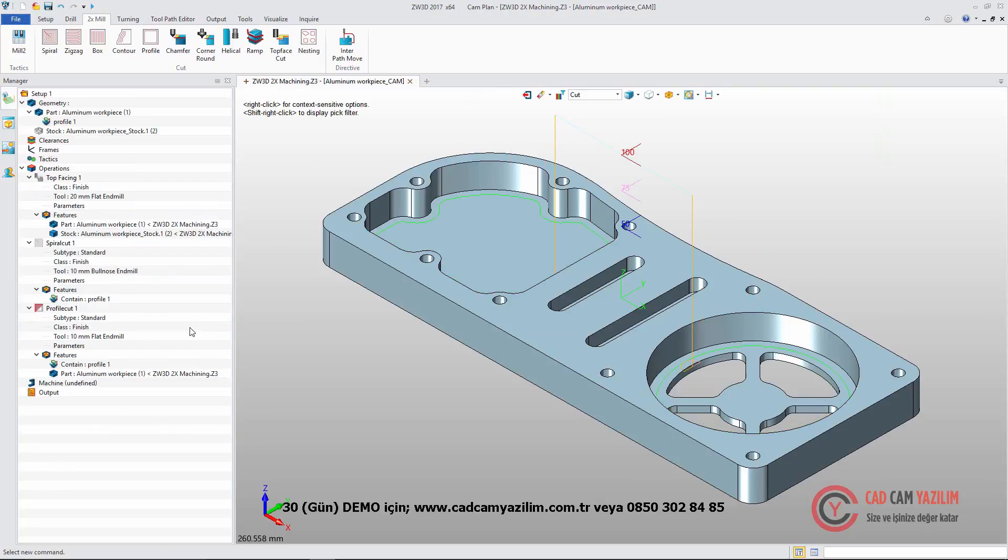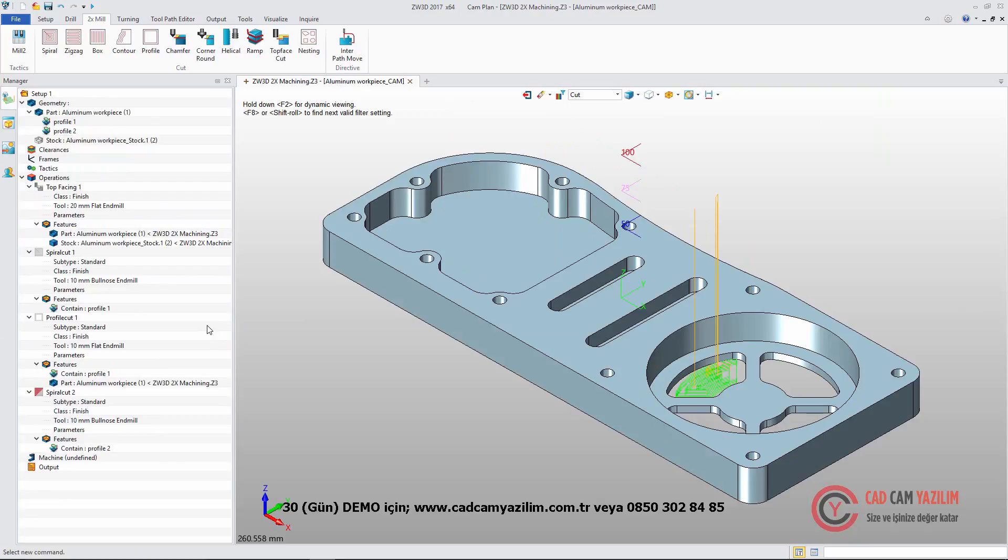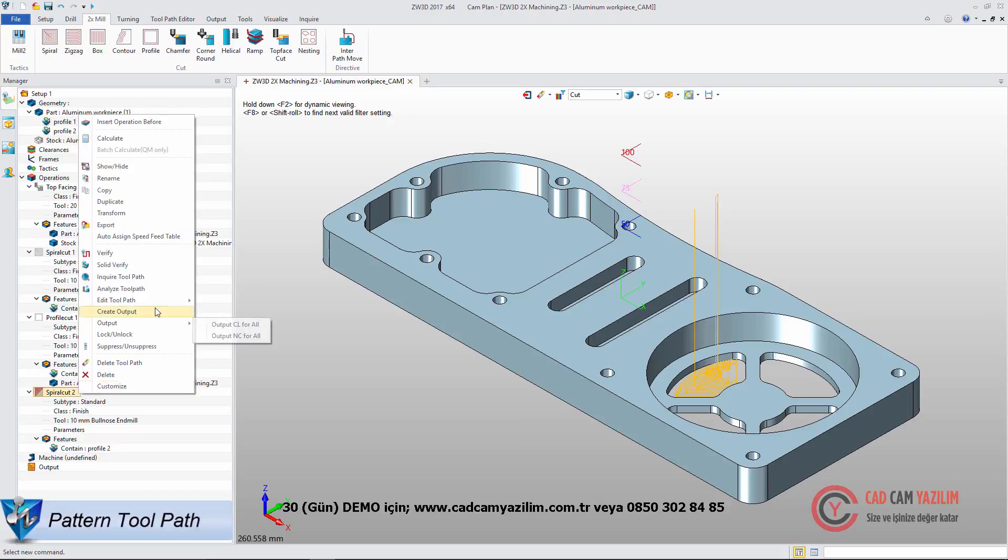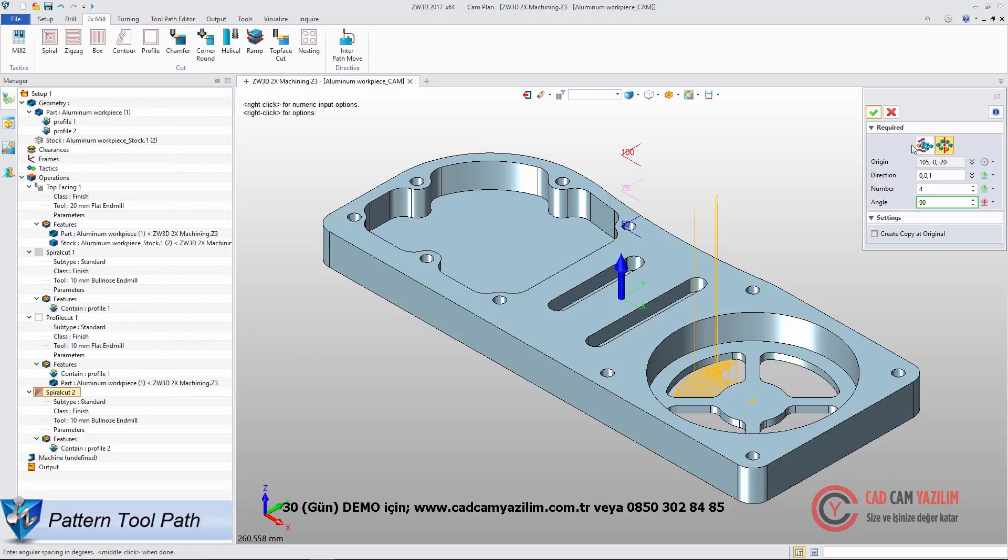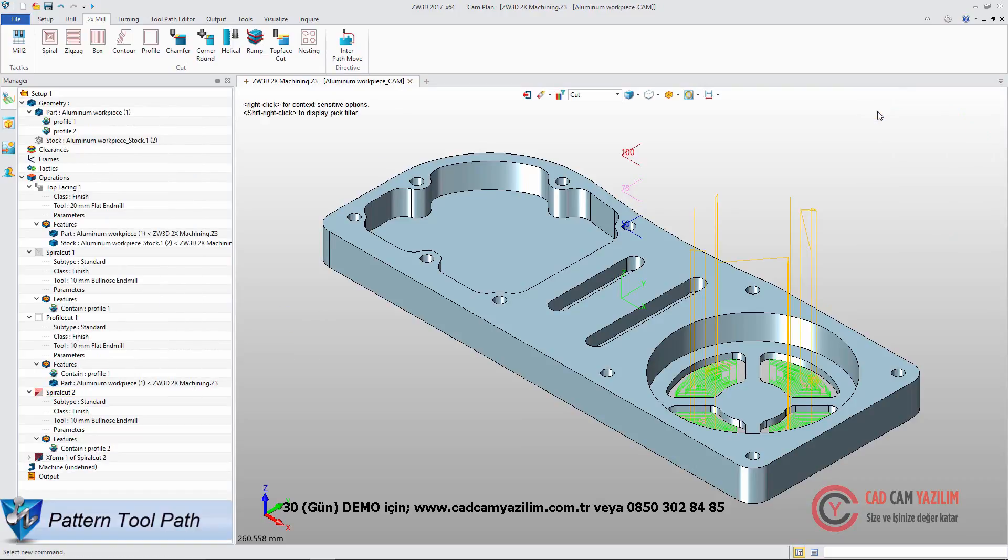With the same method, we can get the finished result with Profile Cut and Spiral Cut for Small Pocket. With Pattern Function, we can create rest toolpath easily.